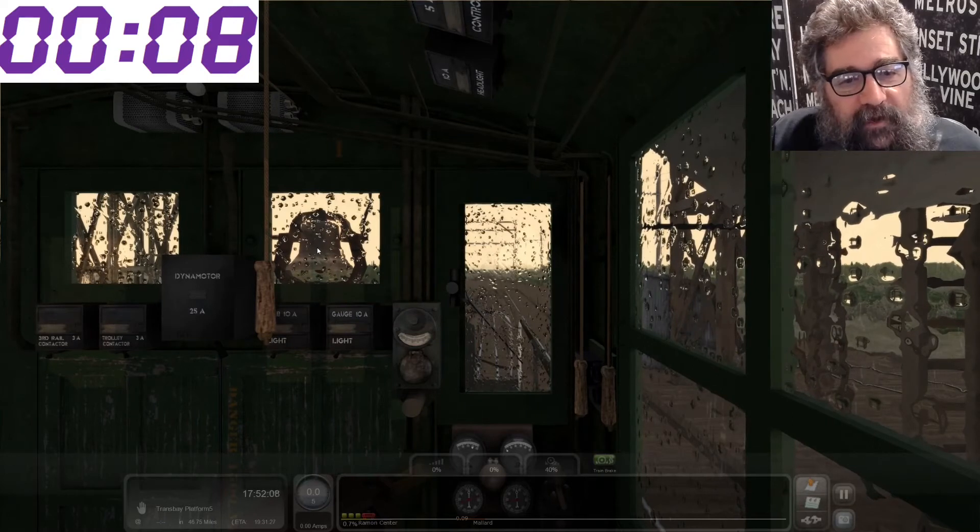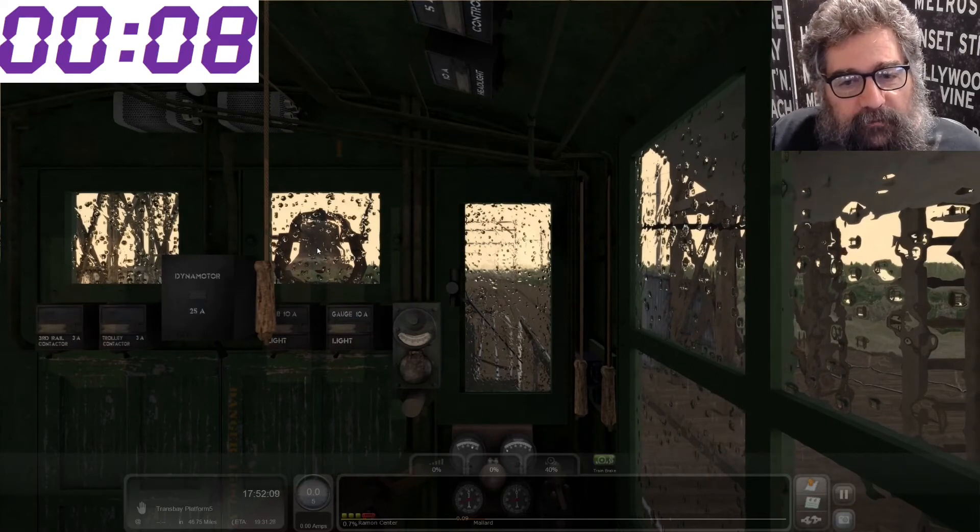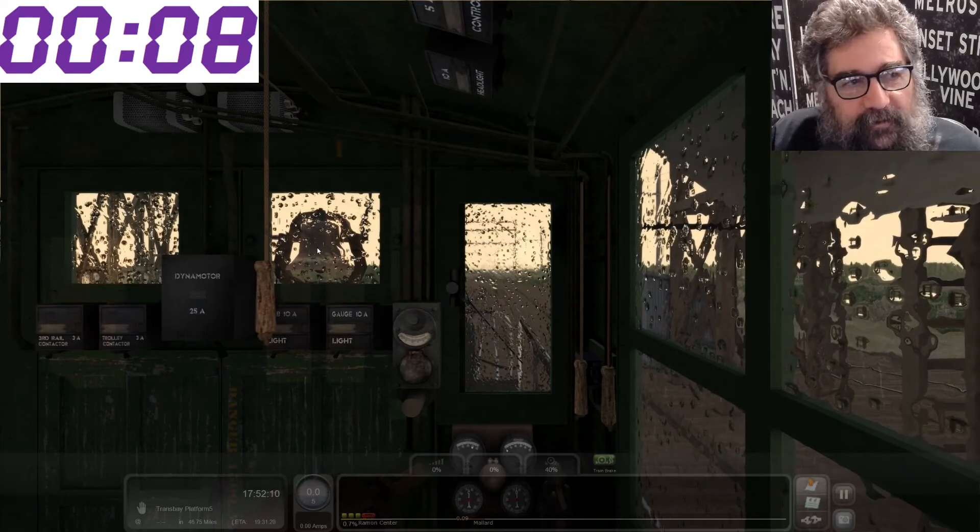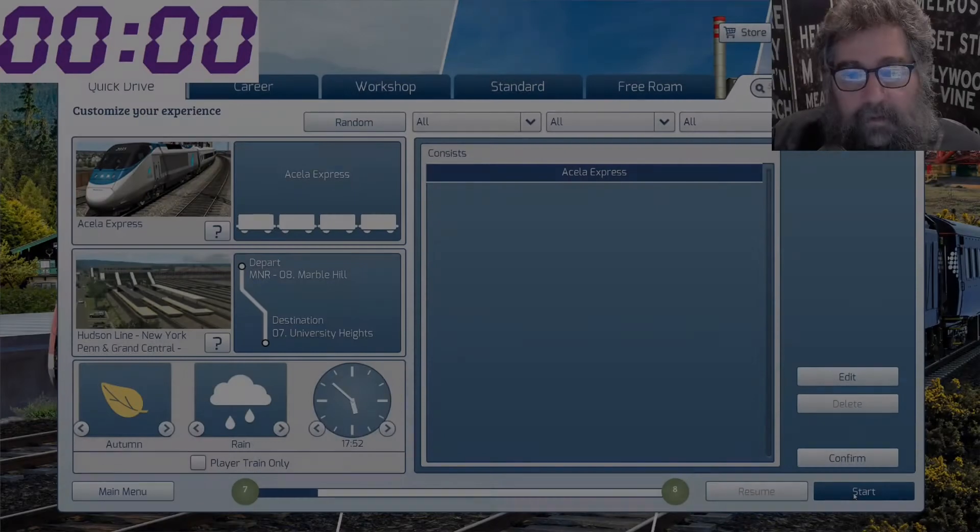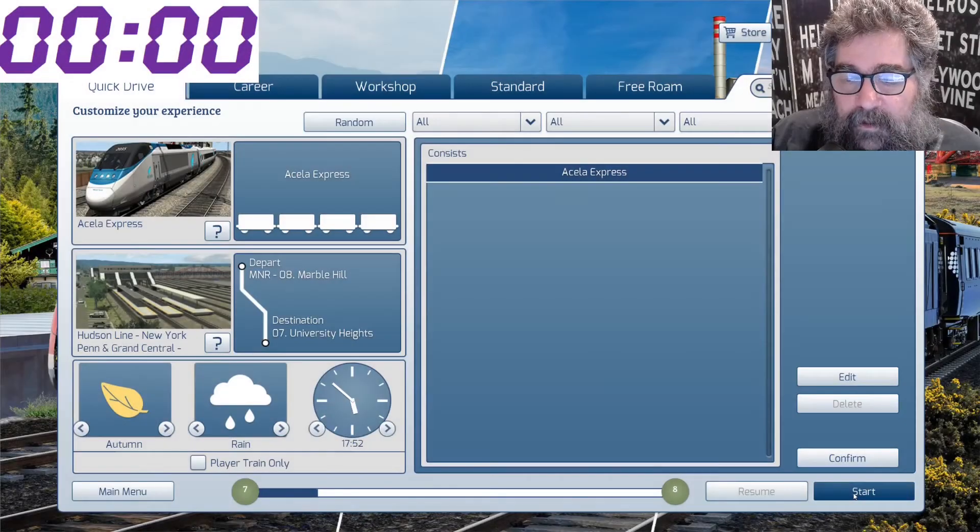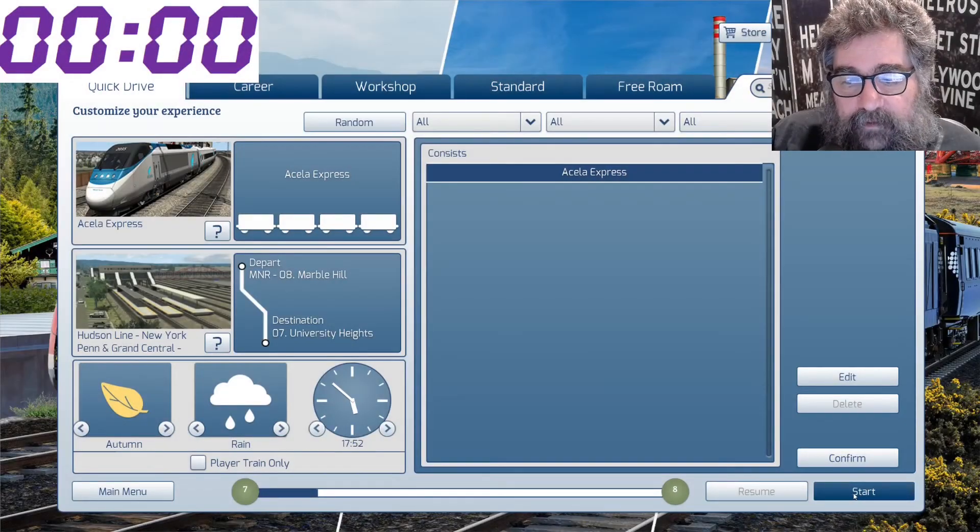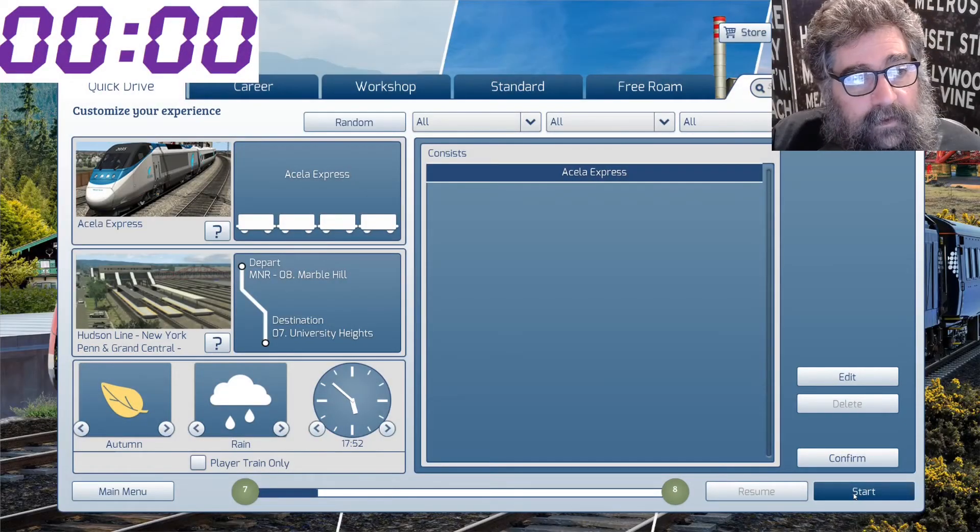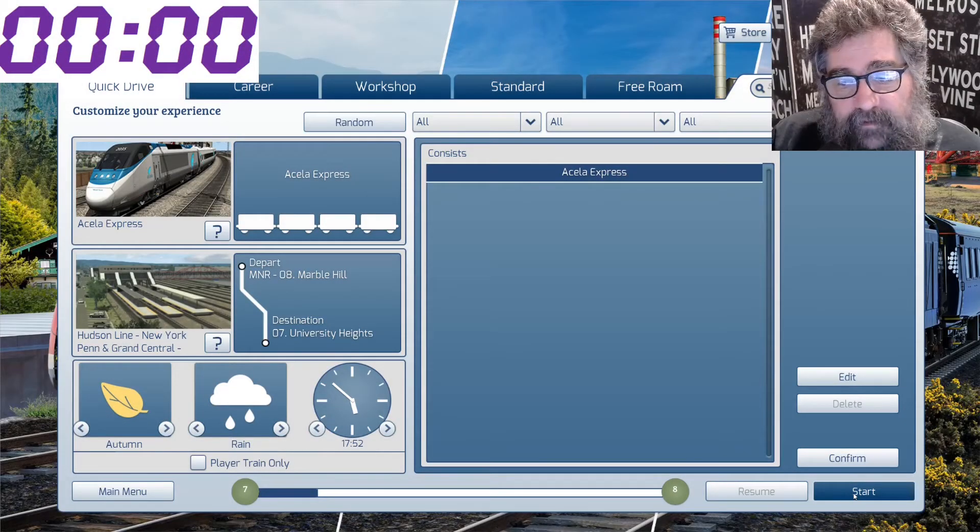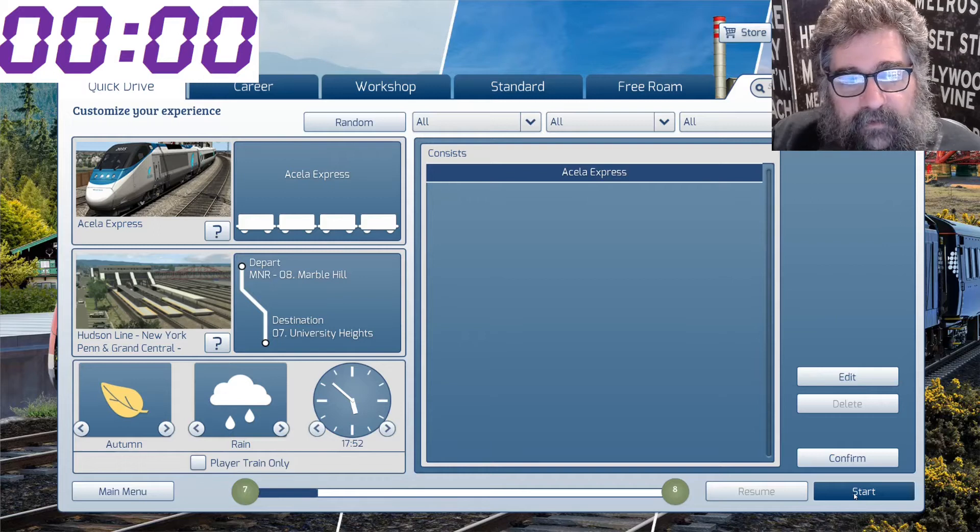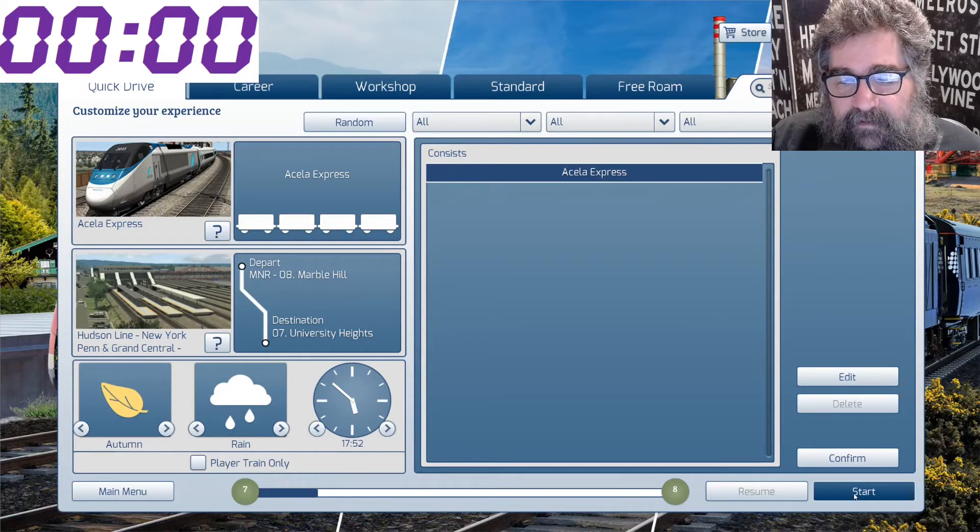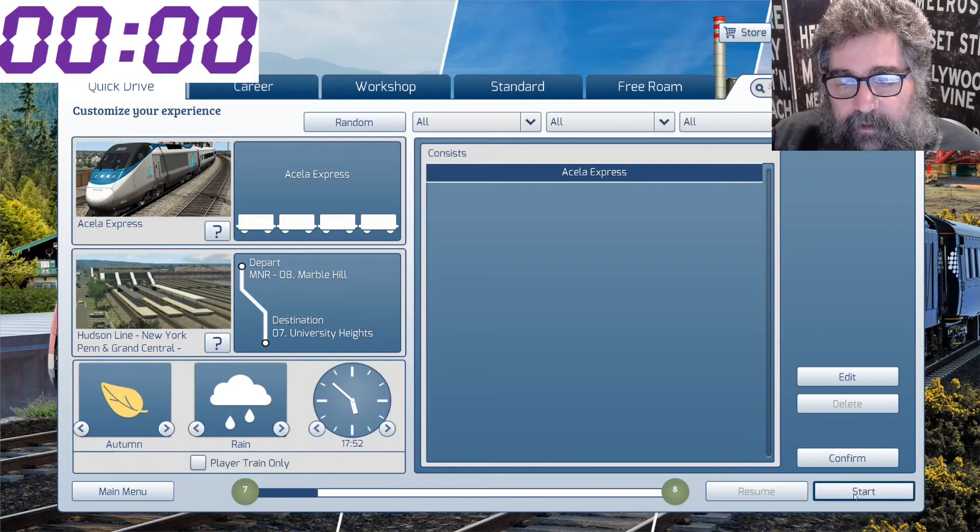I think we should try that with another route. Why not? Okay. Here we go again. Fast load is off. We have reset the clock. And we're going to do this this time with the Hudson Line and the Cellar Espresso. Here we go.